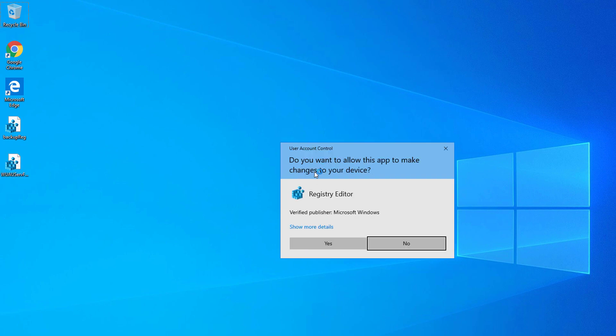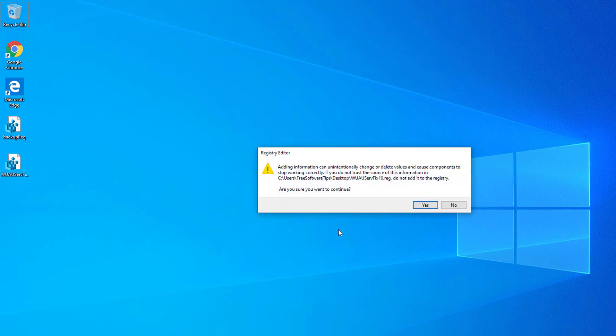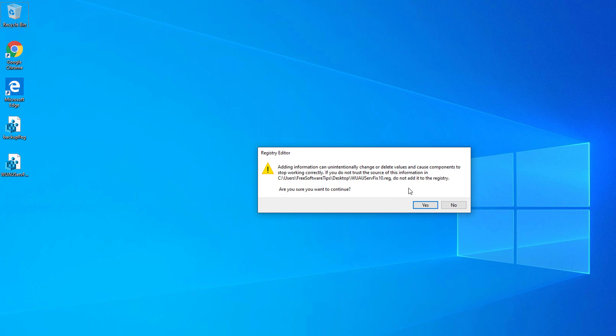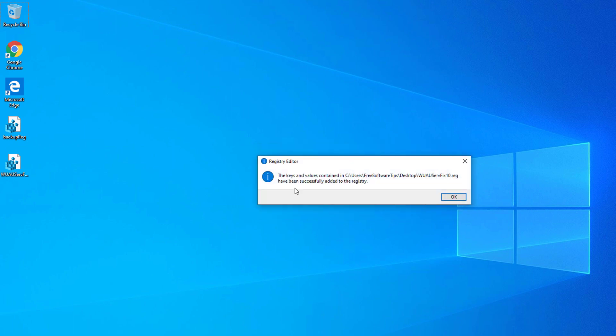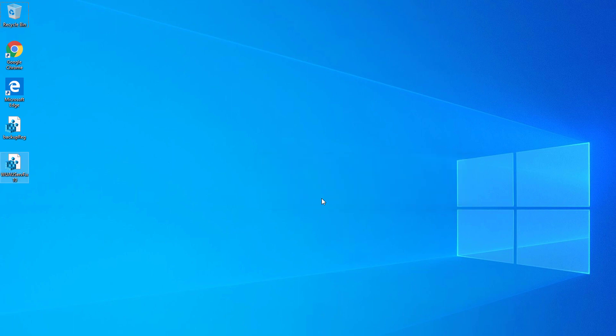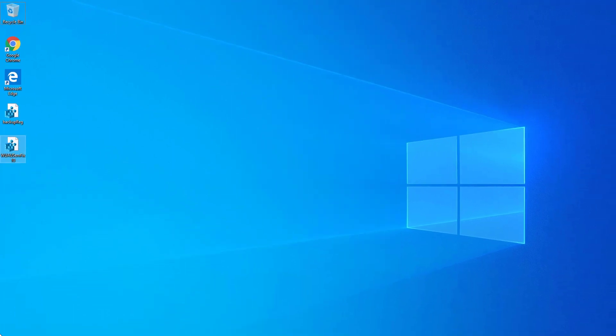If you see the user account control dialog, hit the Yes command. If you're prompted to merge it with your registry, simply hit the Yes button, and it will confirm that the keys and values have been successfully added to the registry.